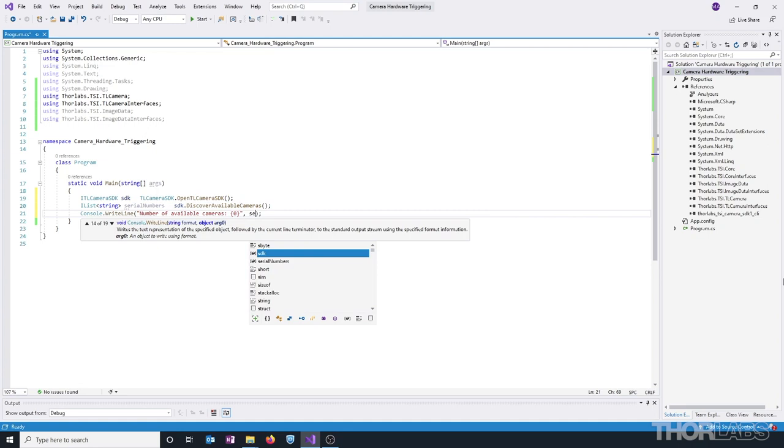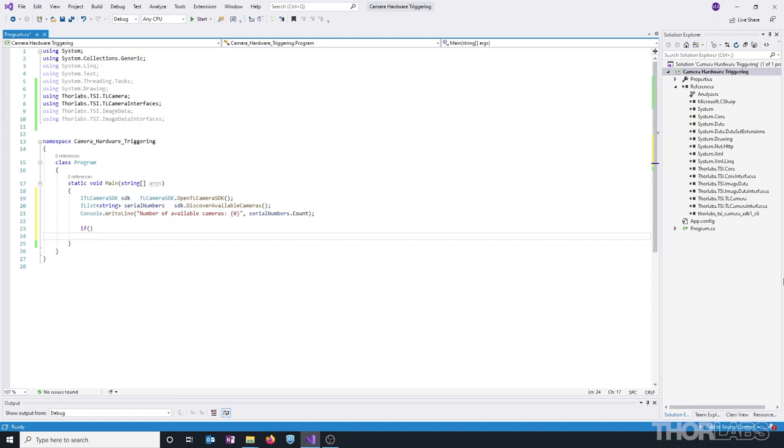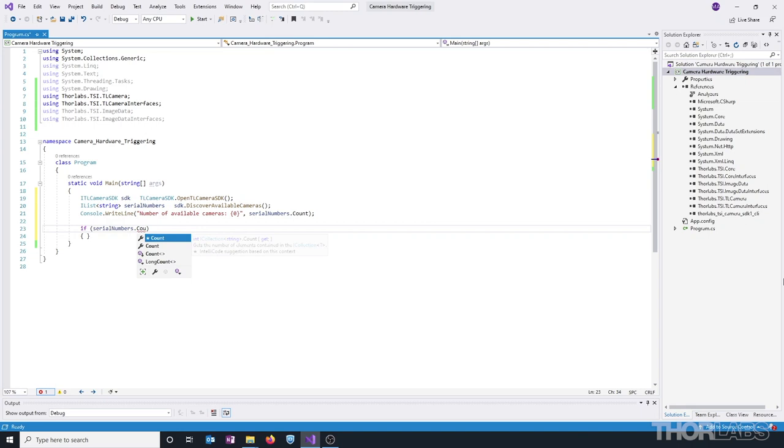And then let's use an if statement to check that the size of this returned list is not zero. If it is zero, that means there wasn't any cameras found, and we need to close the program.